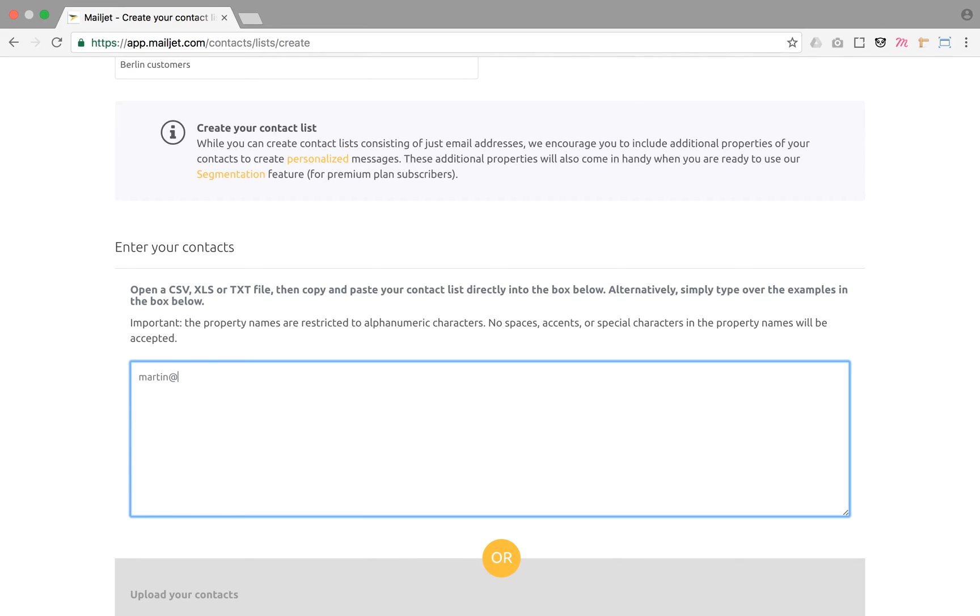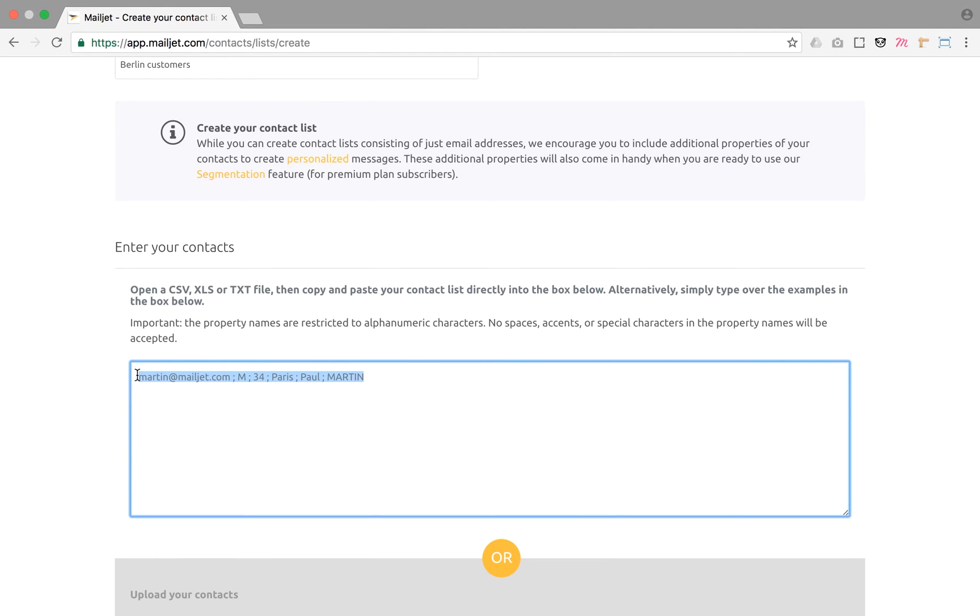If you decide to enter them in the text box, you should enter the email address first, then you can add other properties separated by commas. When you import your contacts, we encourage you to include additional properties to create personalized messages and use our premium segmentation feature.